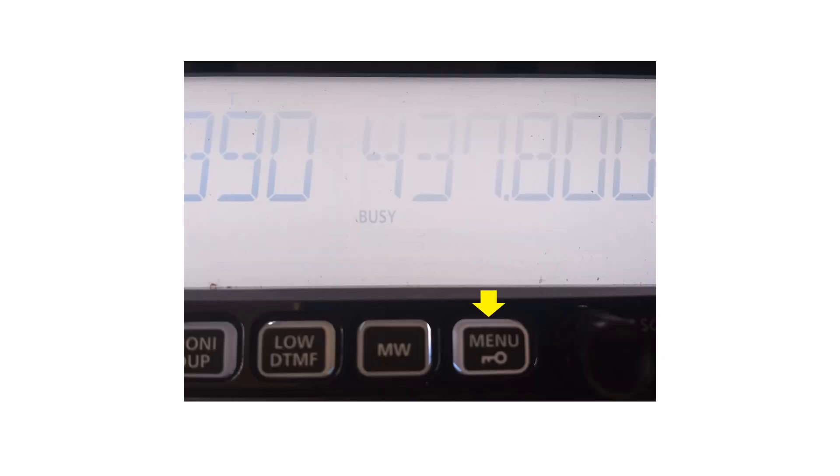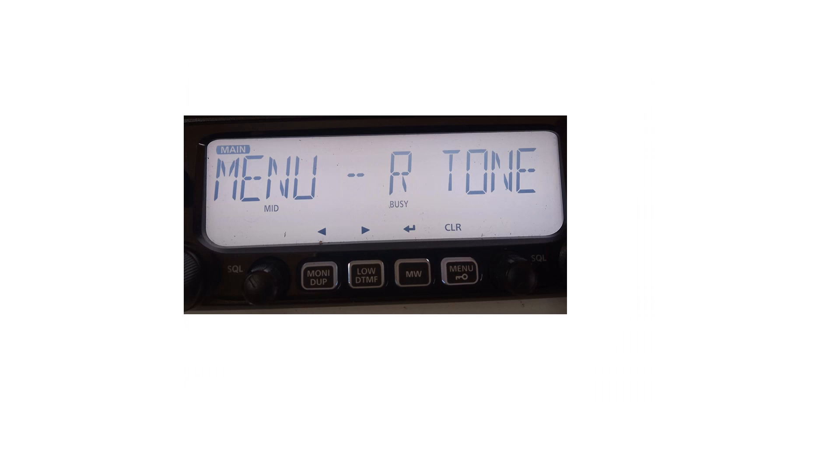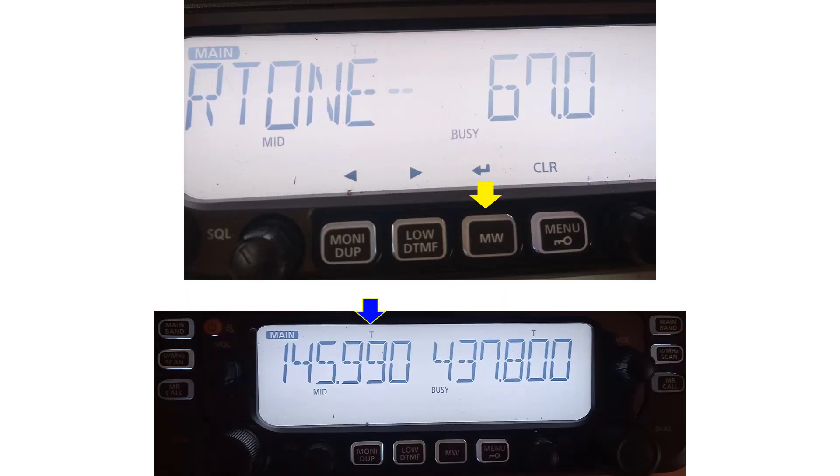CT-CSS tone of 67 Hz has to be programmed on the uplink to access the voice transponder of the International Space Station. This is done using the menu button below the display. In the menu, you can choose R-tone to send a tone along with the transmitted signal. If you press the MW button corresponding to the return symbol on the display, it moves to the R-tone menu and you can see that 67 Hz has been chosen here.